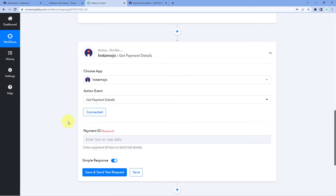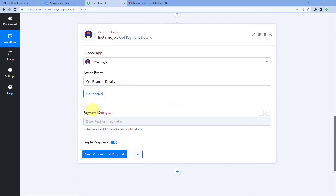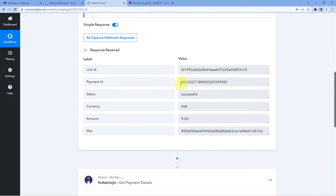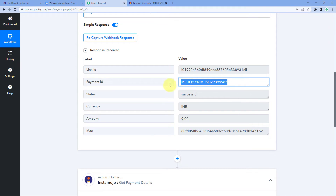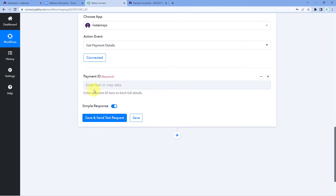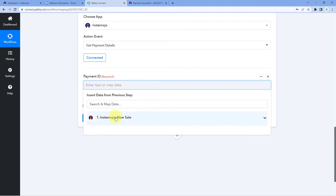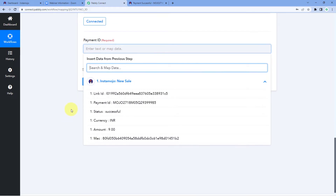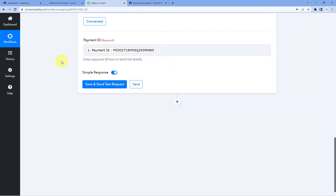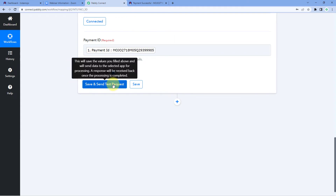After connecting our Instamojo account in the action step, it is asking for the payment ID — the ID of the transaction whose details we want to retrieve. In our trigger response we received the payment ID of that payment, so we need to map this payment ID into the payment ID field. The process of mapping is simple: click on this field and from the dropdown, under the Instamojo trigger responses, select the payment ID response and map it. After mapping, click on 'Save and Send Test Request'.